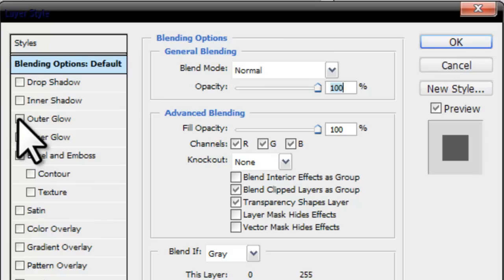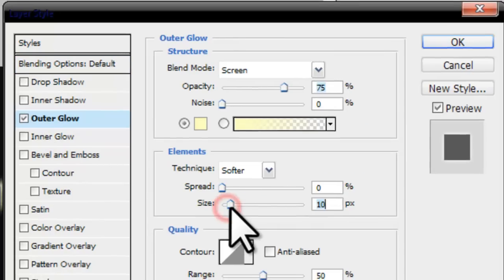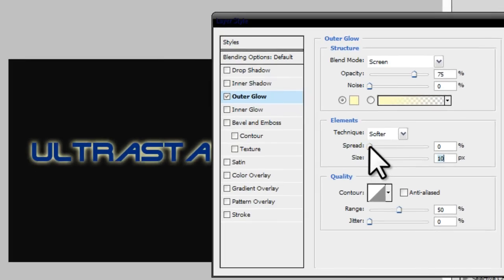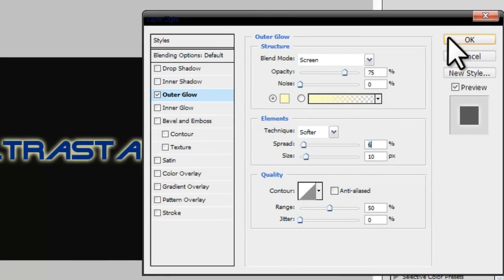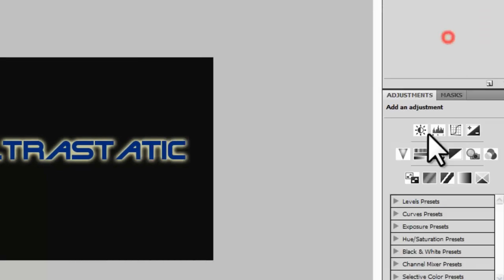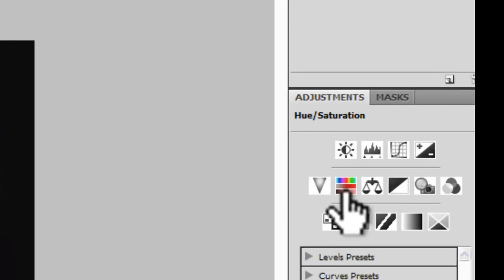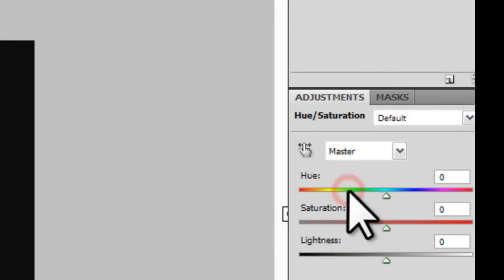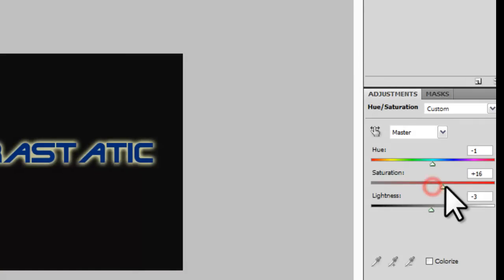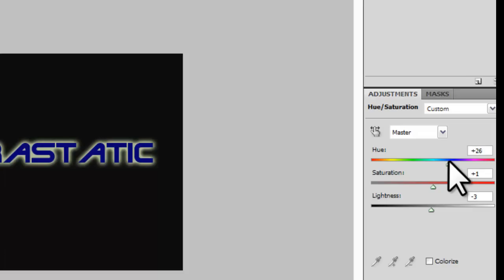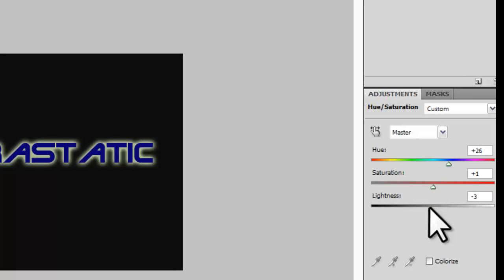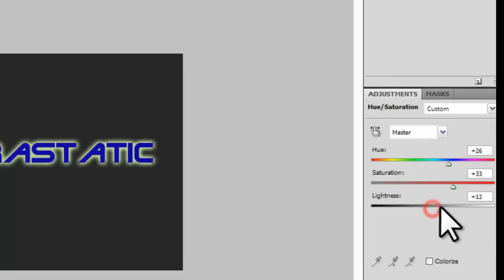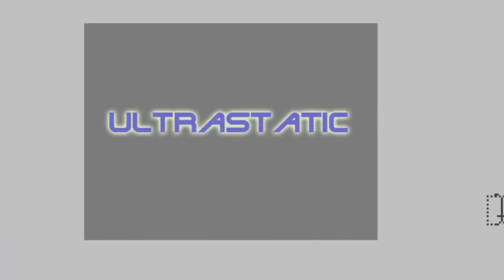I'm gonna choose the Outer Glow. I'm gonna increase the size a little bit like this one - seems good, click okay. I'm gonna choose for it, for example, this color: Hue and Saturation. I'm gonna add some color hue and some light like this, but we want the light to be affected just on the text.